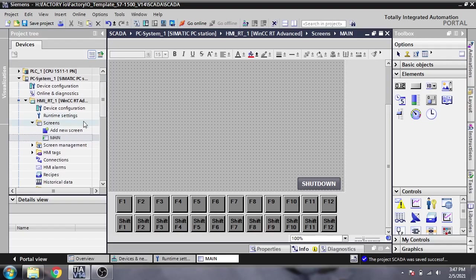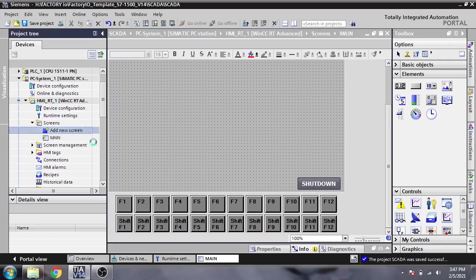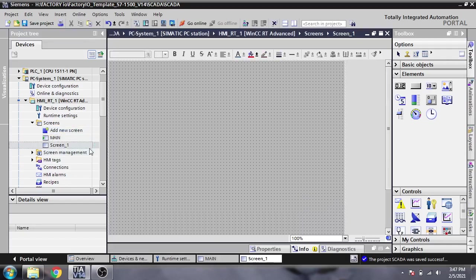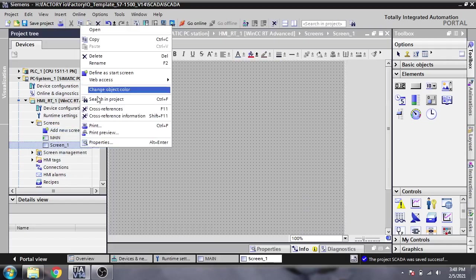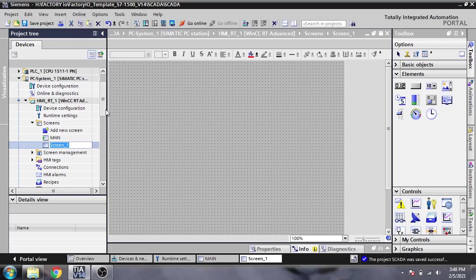You will see I currently have only one screen which is called Main Screen, and I am going to add a new screen. I'm going to name it Trend Screen.